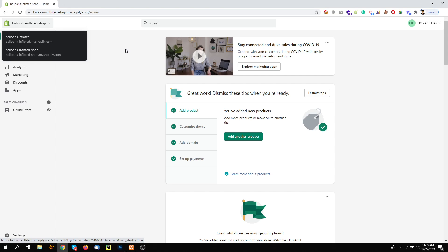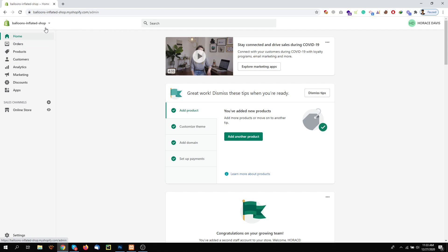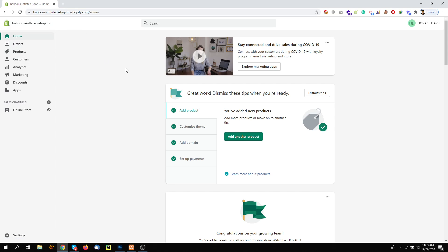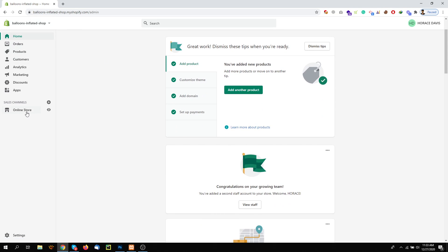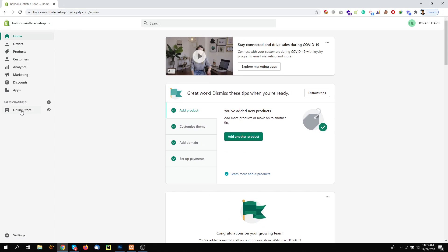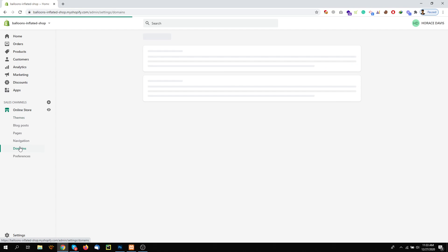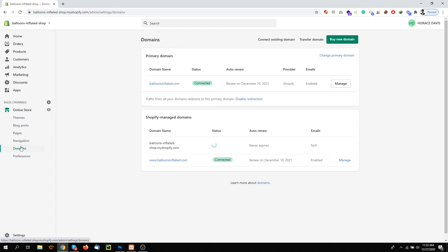You are the owner of both accounts, then you can easily transfer or move the domain from one store to another store. So first, you will go here to Online Store, then Domains. Under Domains,